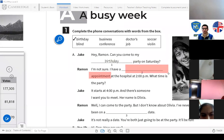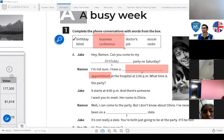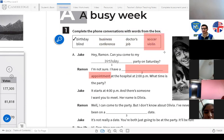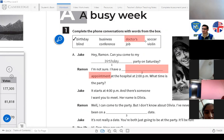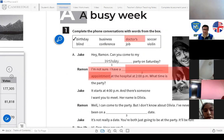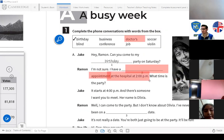When it says 'appointment at the hospital,' what kind of appointment? A doctor's appointment. The correct answer is 'a doctor's appointment' — una cita con el doctor at the hospital. Use that information to complete the conversation.